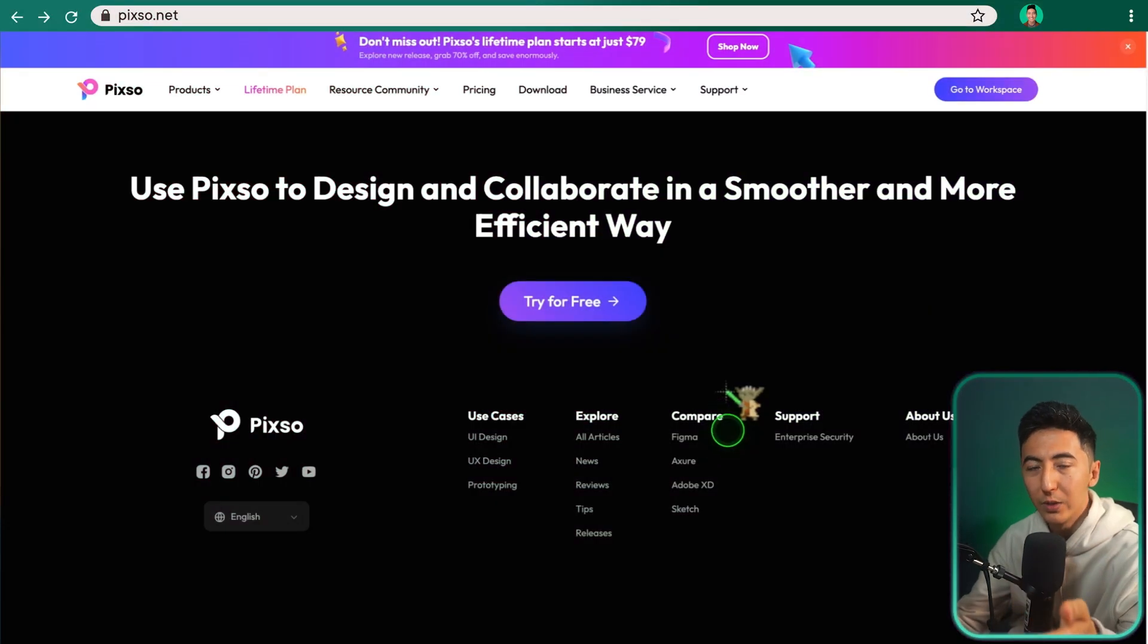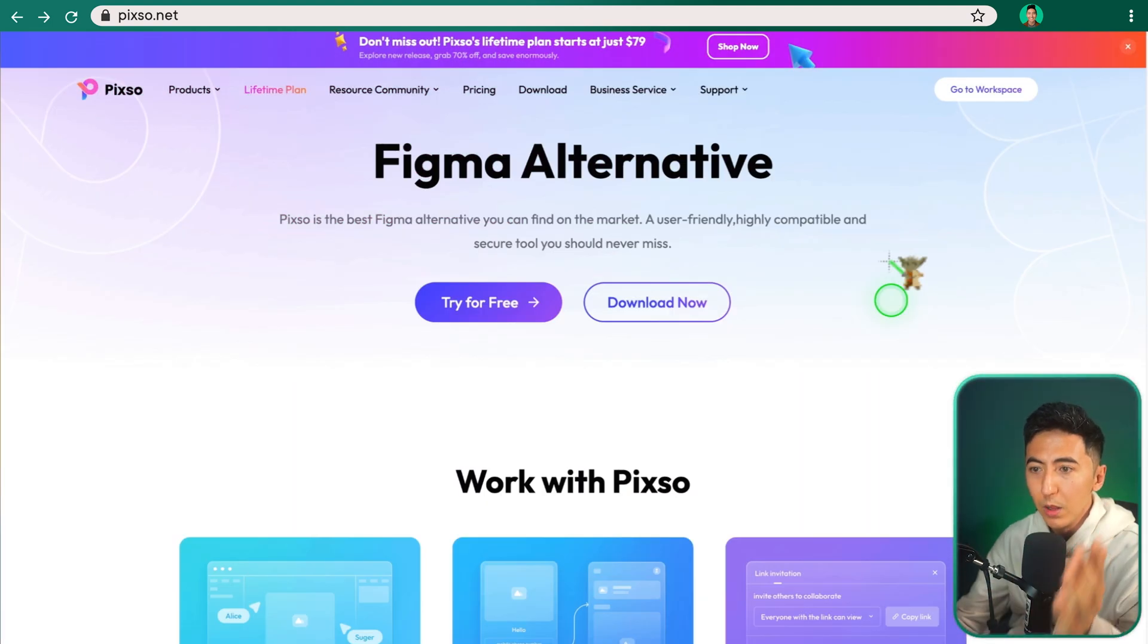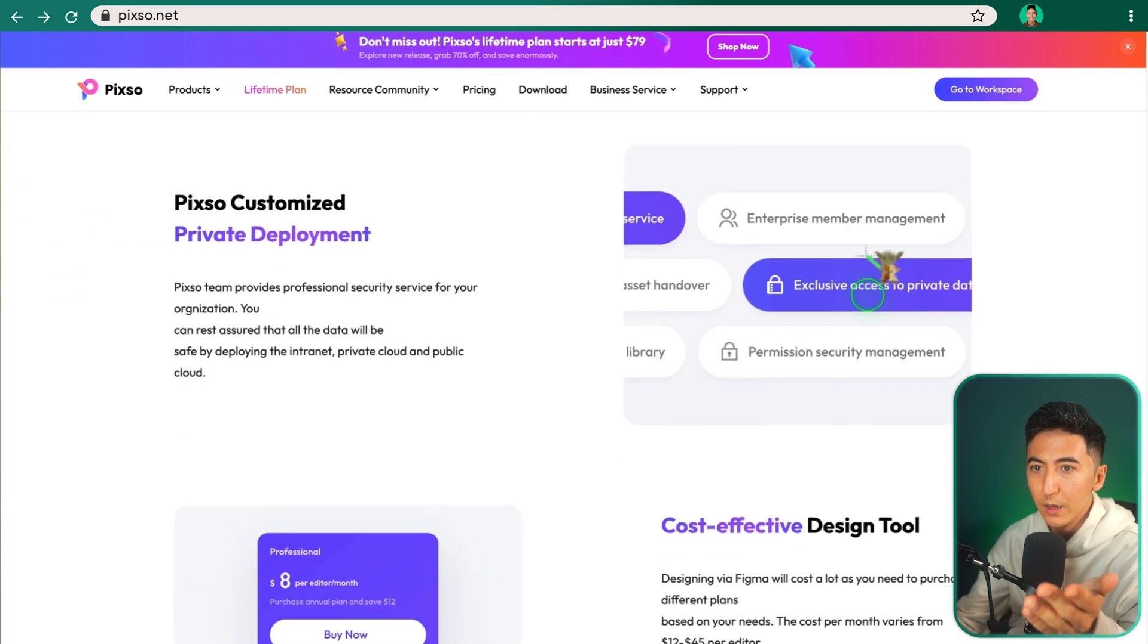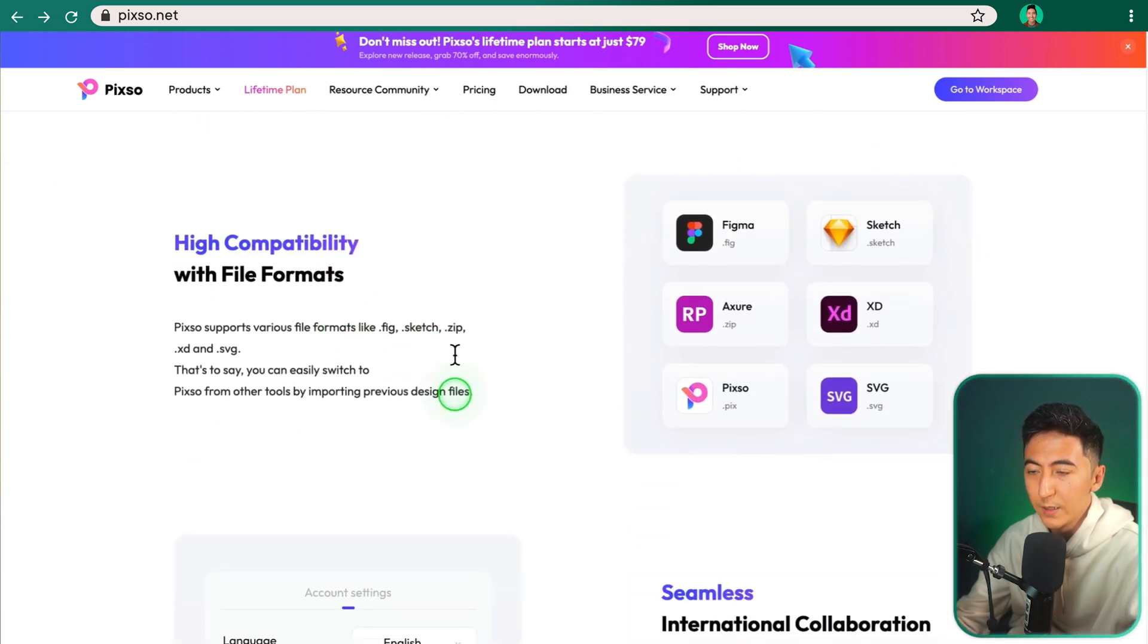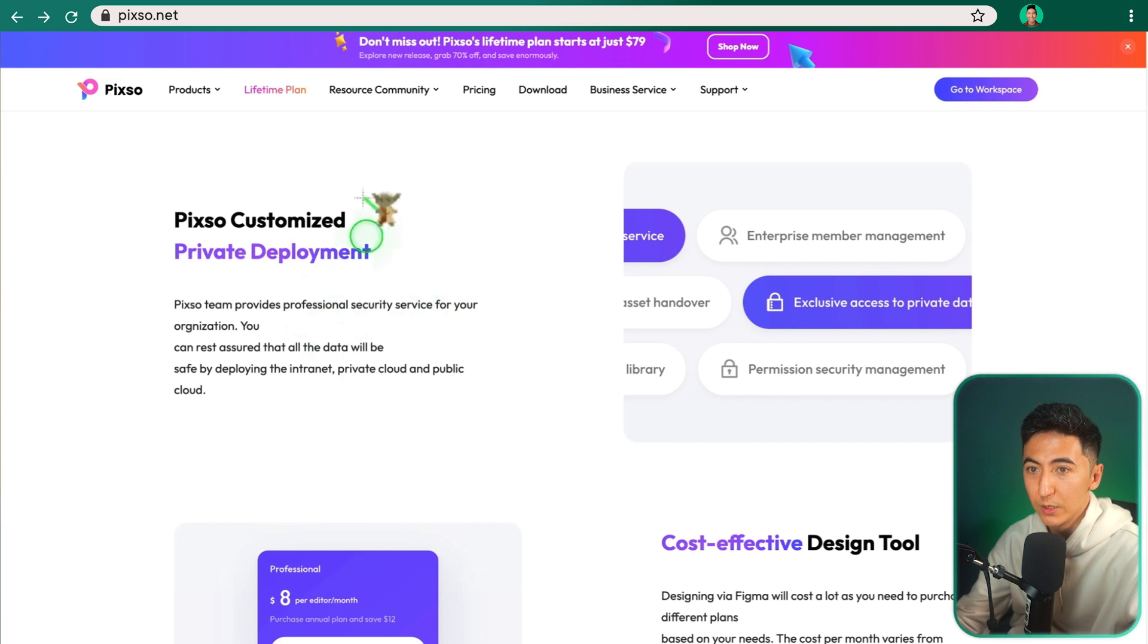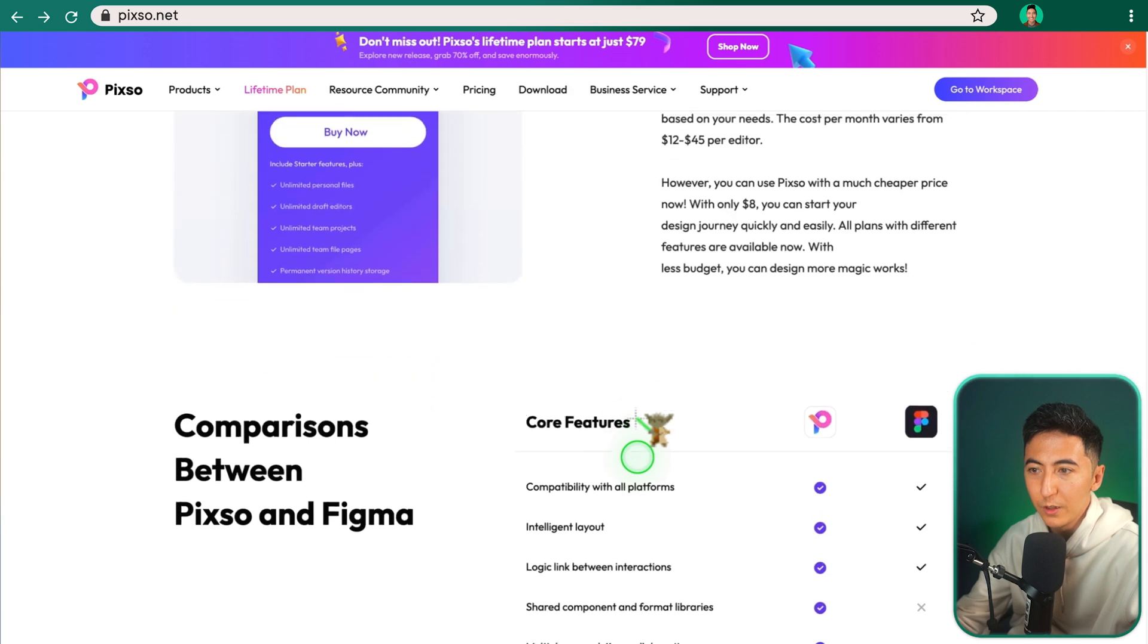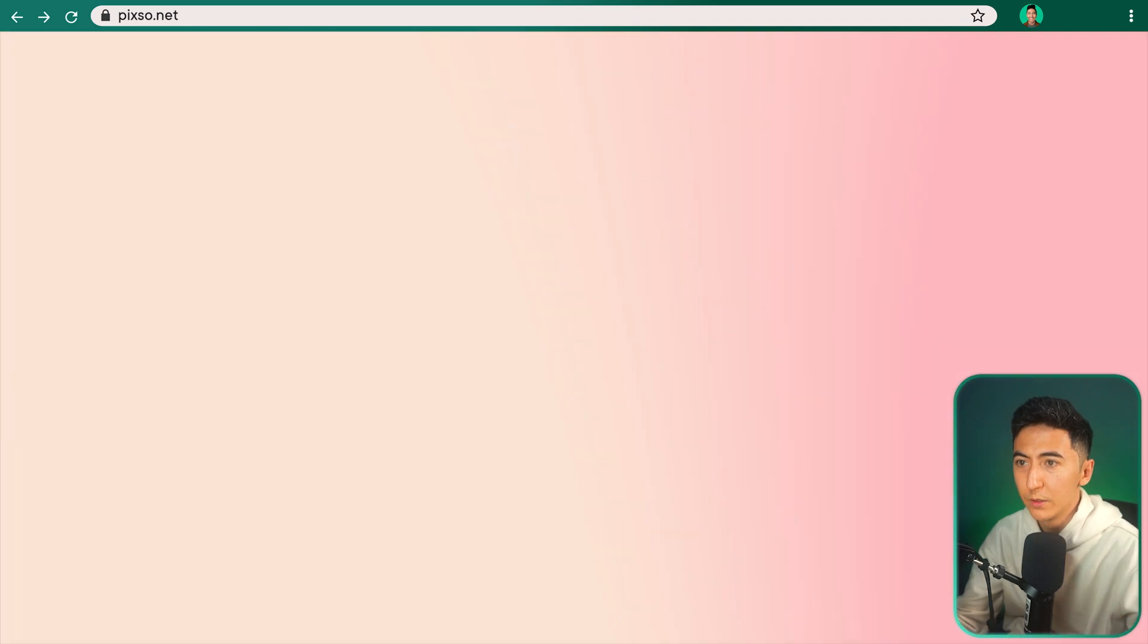When we go down to the bottom, we can see how Pixo actually compares to some of the more popular tools. So Figma, for example, if we click on this one, this takes us to a blog that is going to describe the differences between, let's say, Figma and Pixo. So scrolling down, we can see again the different types of compatibility file formats that you can use within Pixo, international collaboration, so you can have things in different languages. Looks like they have some different security permissions. They talk about the price and how it is a cheaper alternative to a tool like Figma.